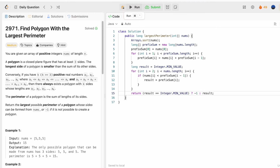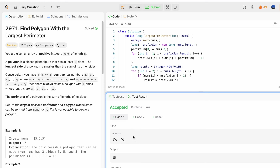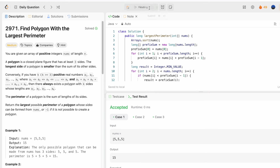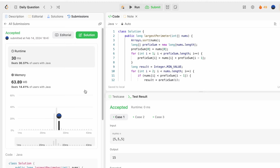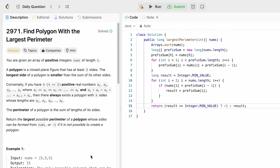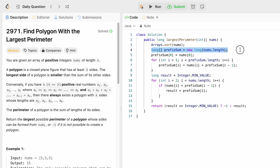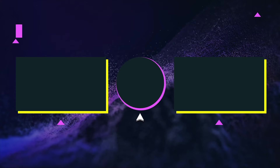Let's run the code — the test cases are accepted. Submitting the code, and our solution has been accepted. The time complexity is O(n log n) due to sorting, and the space complexity is O(n) for the prefix sum array, where n is the length of the input array nums. That's it guys, thank you for watching and I'll see you in the next video.